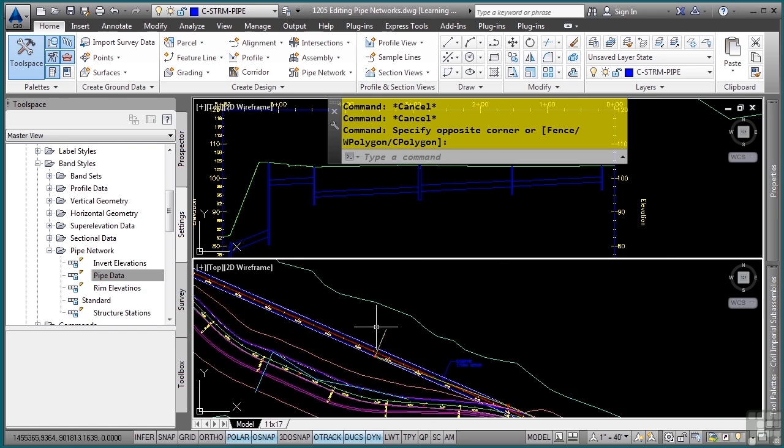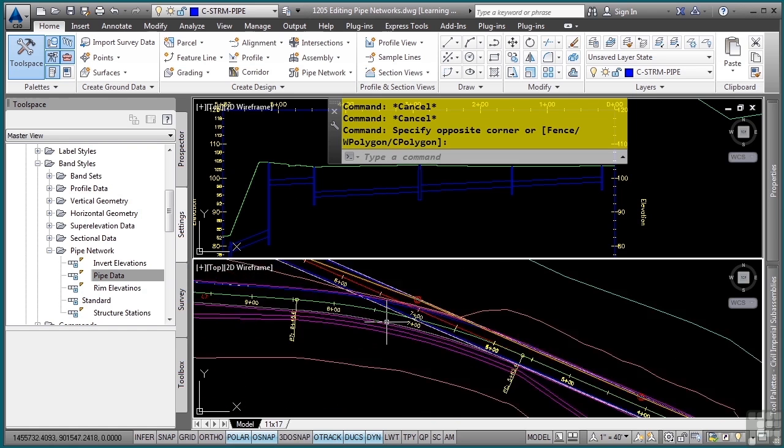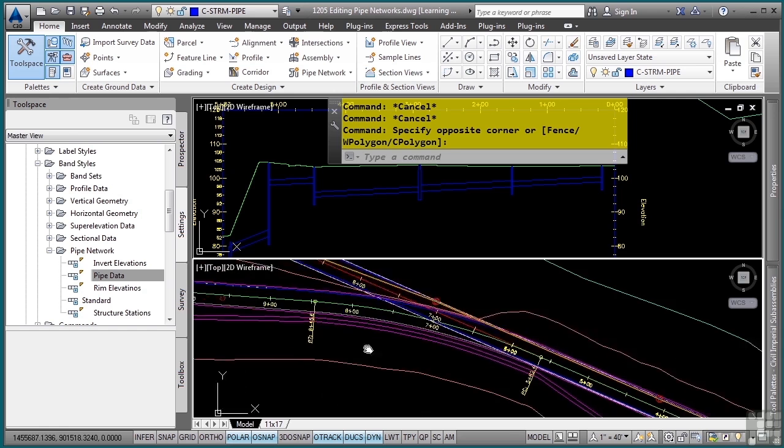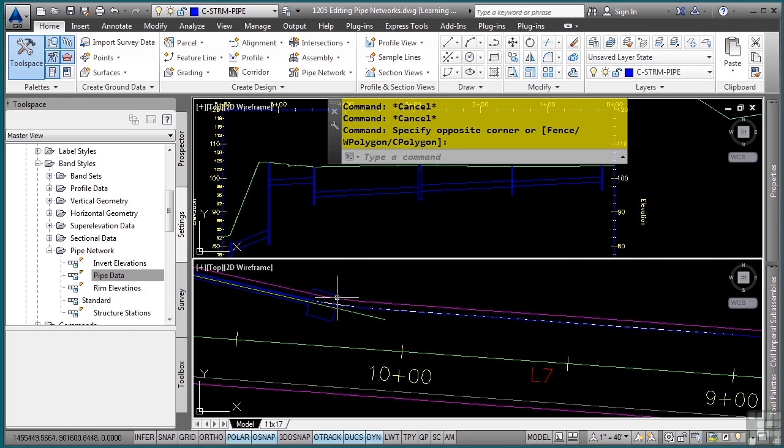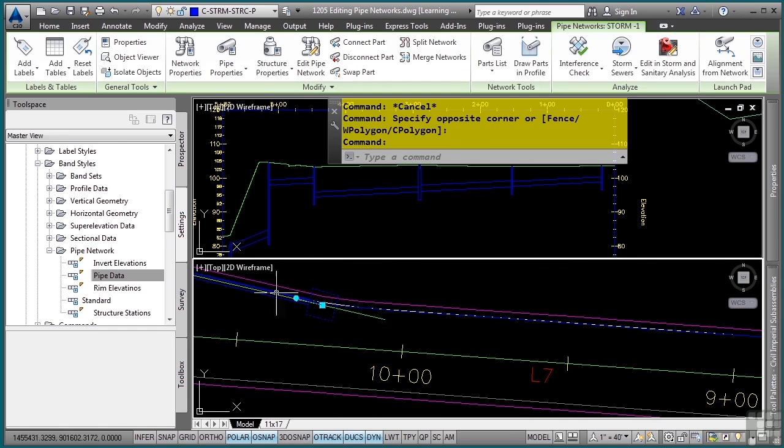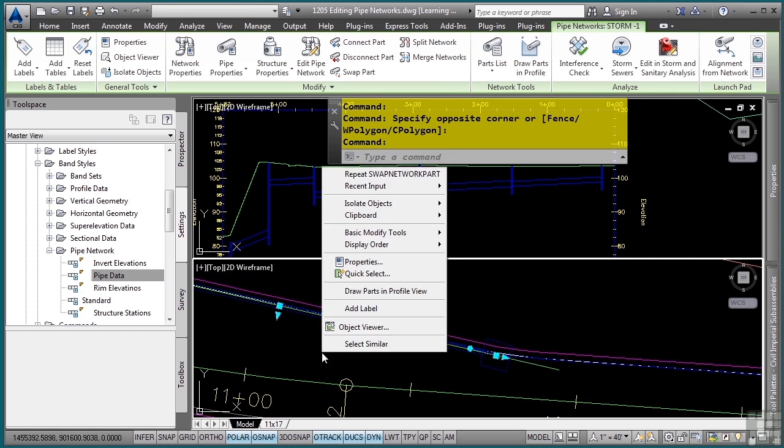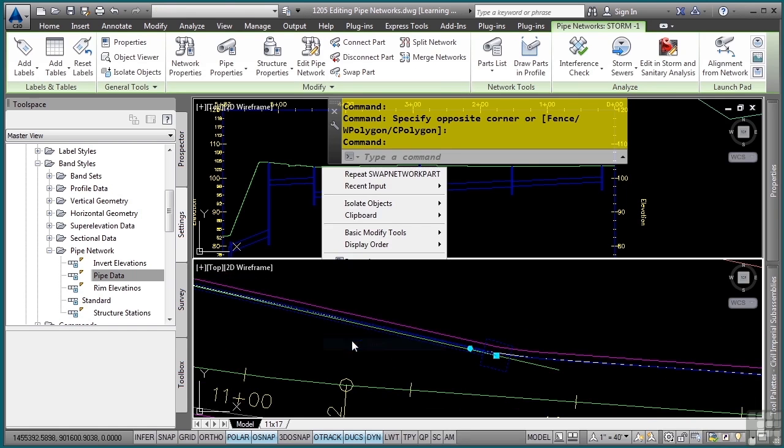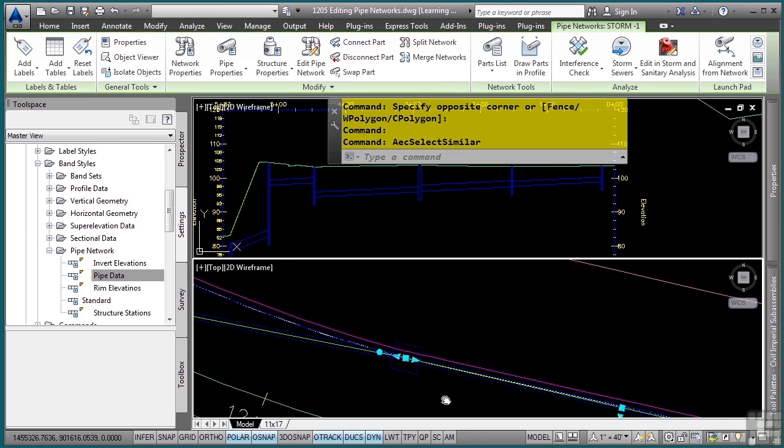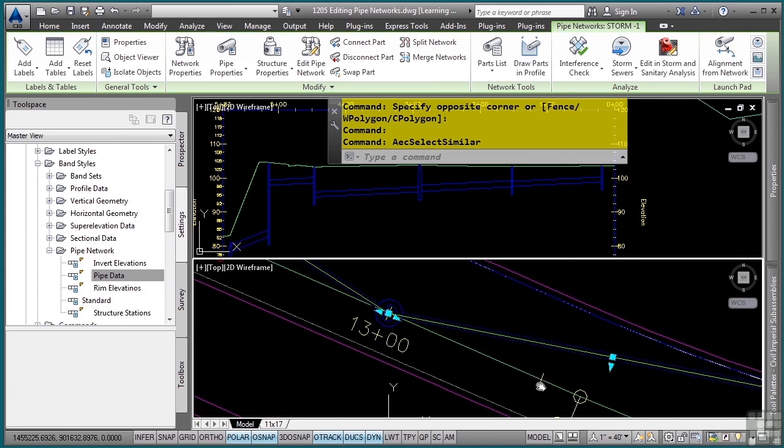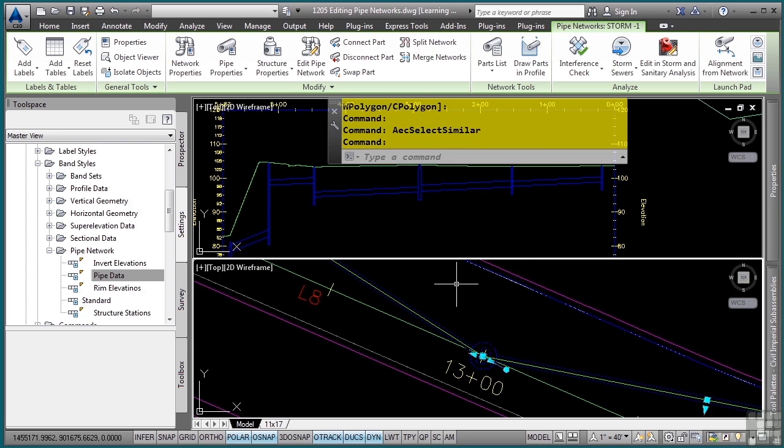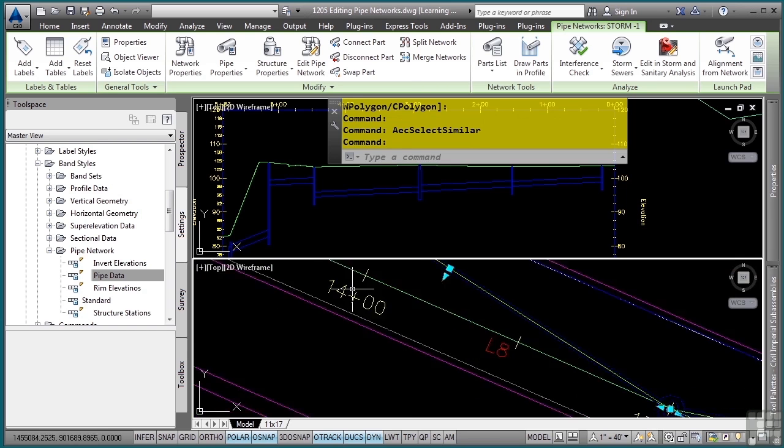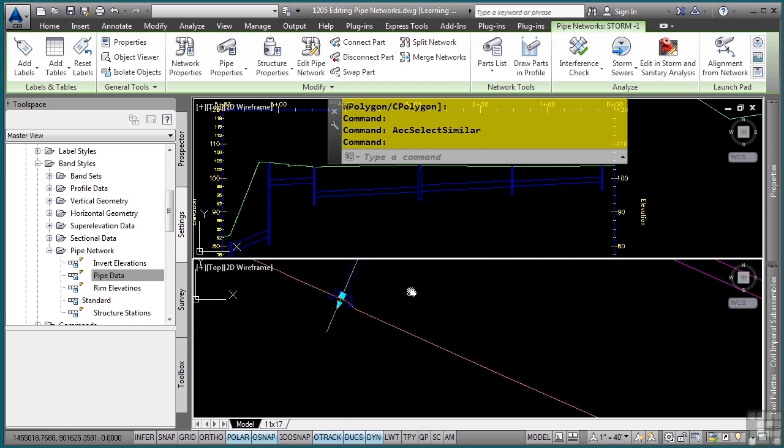Let's simply reapply those rules. Using that select similar functionality, I'll select a structure and a pipe network object in this pipe network, right-click, select similar. That will select all the common items in this pipe network. I'll select this one, and then at the end here we have the wing wall.